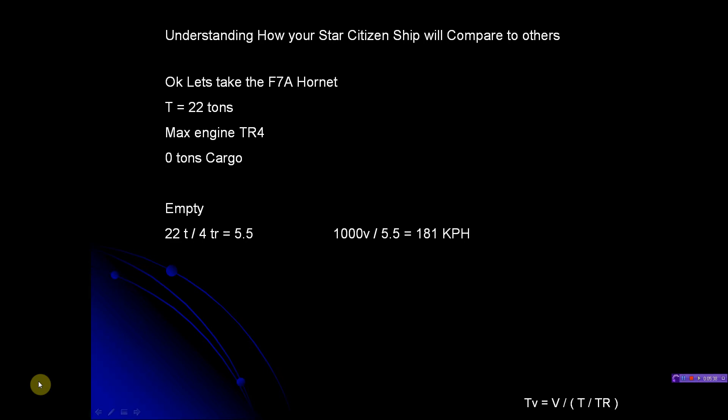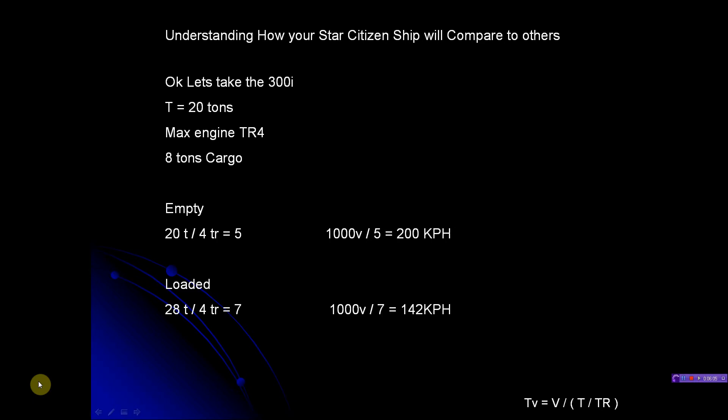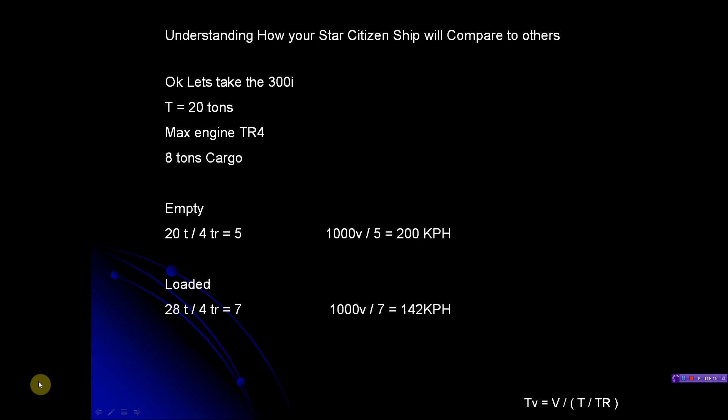Let's look at the Hornet. It doesn't have any cargo, but it is 22 tons. So that sucker is heavier than the 300i - it weighs a lot because it's military, heavily armored. It's a tank basically. So empty: 22 tons divided by 4 (the same as the 300i), its max speed is 181. So the 300i is going to be faster - it is faster than the F7.